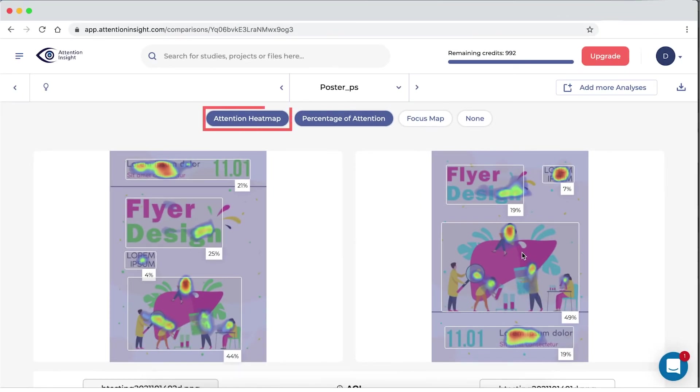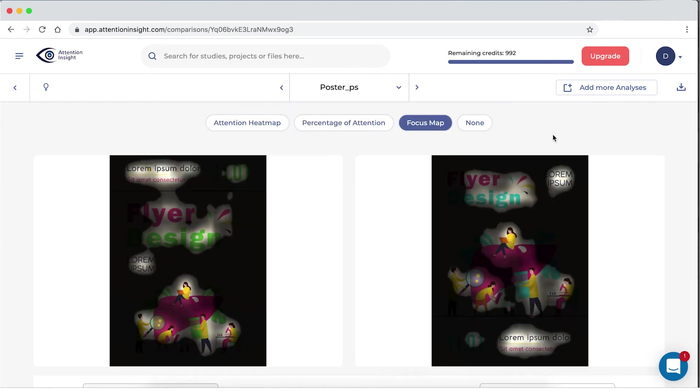Attention heatmap, it will show you the areas that are noticed first. Focus map, which parts of your design are noticed or missed within the first three to five seconds.